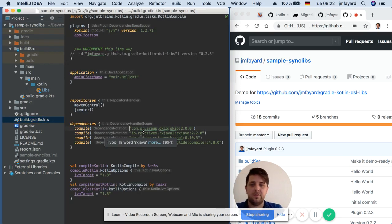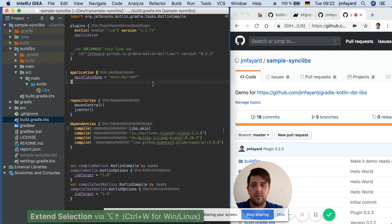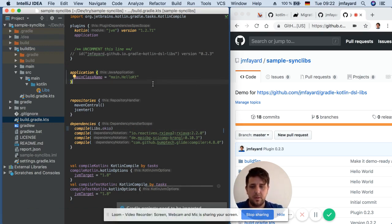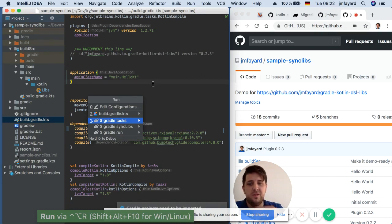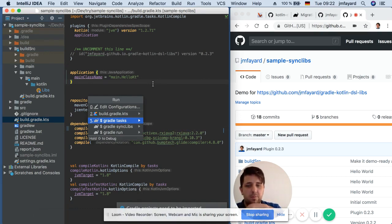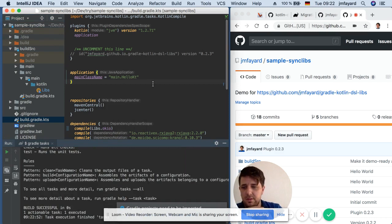So for example I could use here lib.okio and here I will run Gradle task to check if the build is correct and yes it works.